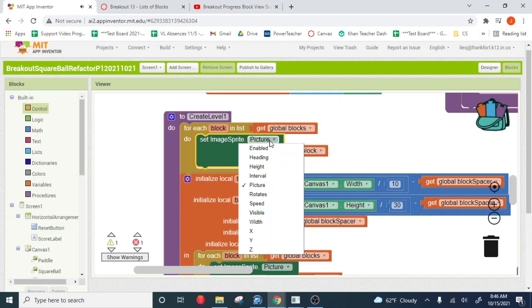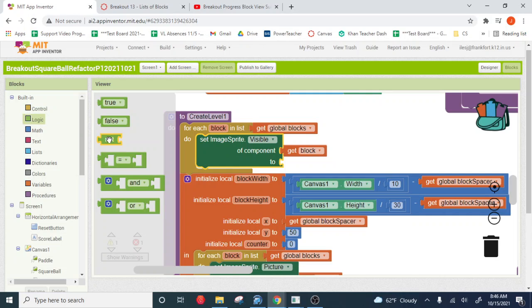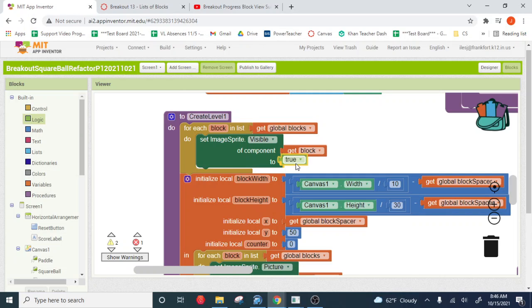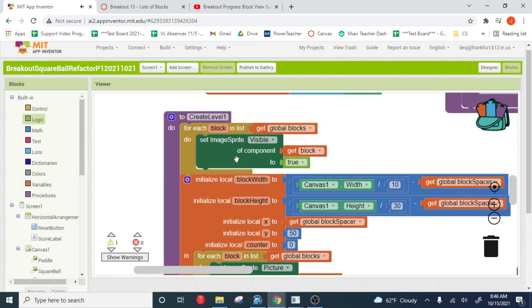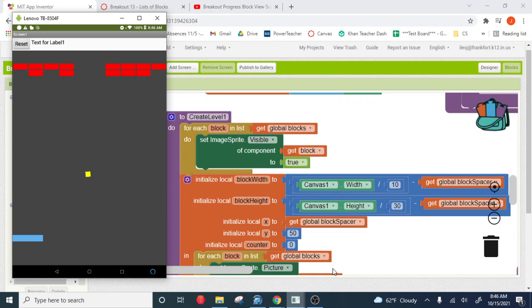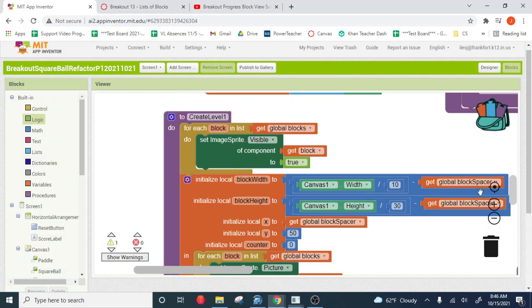So picture, visibility, true. If you do this, if you do this at the beginning of create level, then that will allow the reset button to work properly. And it'll put all the blocks back on when you hit the reset button.